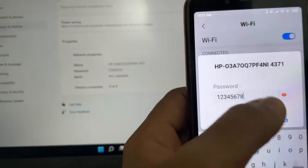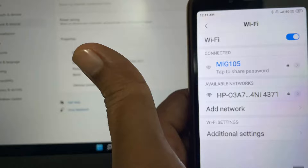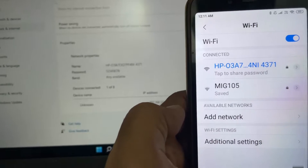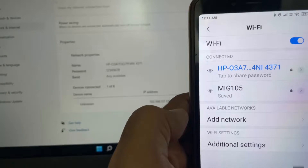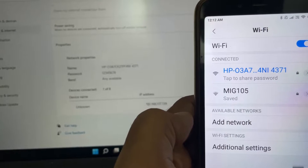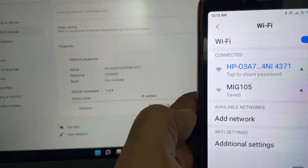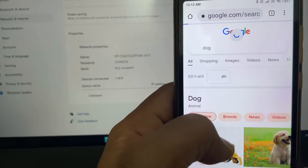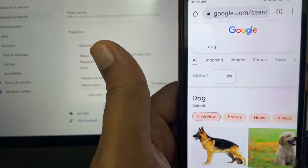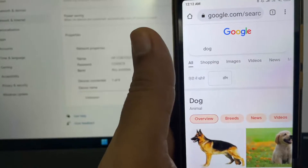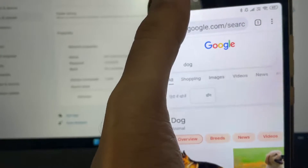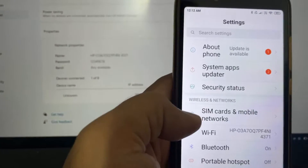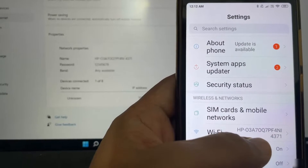I'll click Connect, and you can see my Android device is now connected to the hotspot I created on Windows 11. To verify it works, I searched for a random word on Google and the hotspot is working. Back in the Settings app, you can see the Wi-Fi hotspot network name, and the Google search is working perfectly.